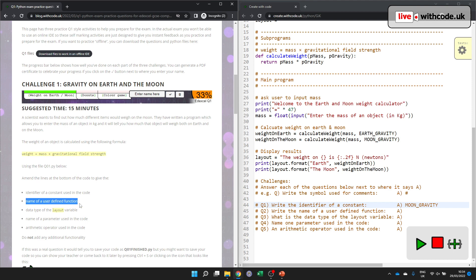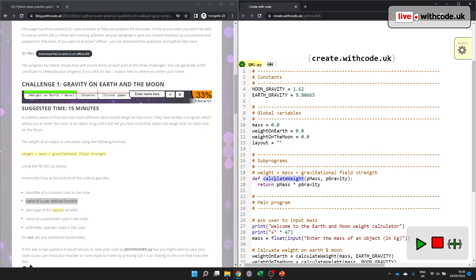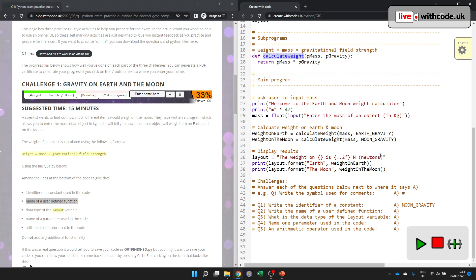And then the name of a user-defined function. So we only have one subprogram here. A lot of us got caught out in the mock because we gave the name of a procedure instead of a function. There's only one here and it does return a value. So we want the name of a user-defined function. And then we work through. And it should hopefully, we'll see. We'll test it out later, give you the points as soon as you do it so that you know if it's working or not.